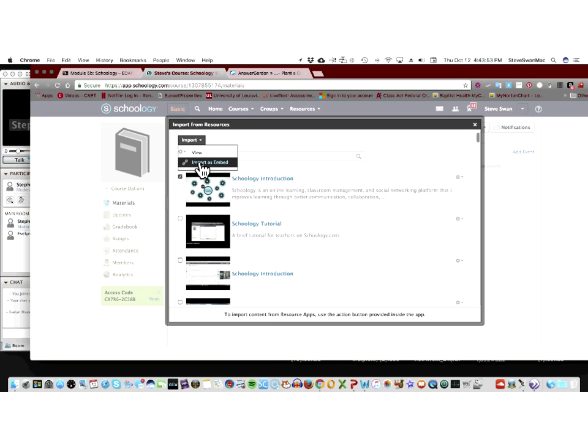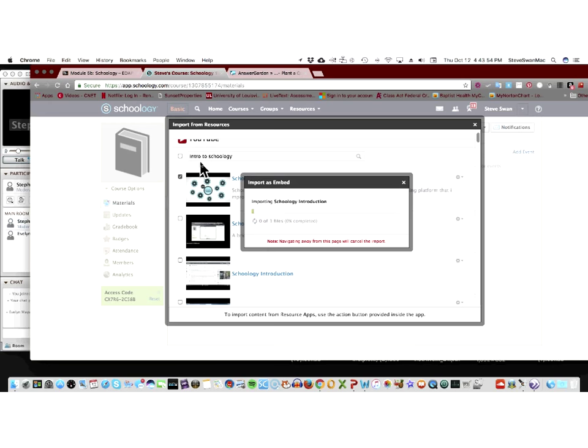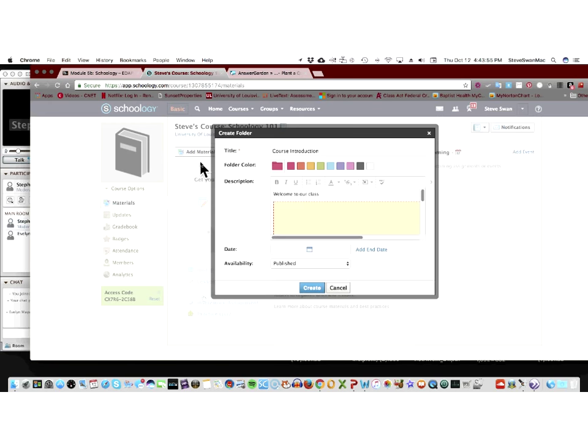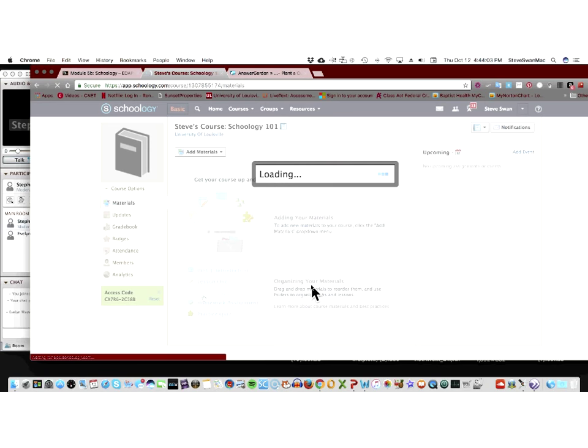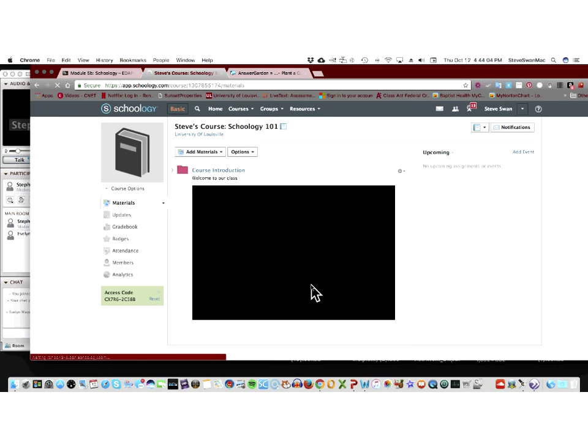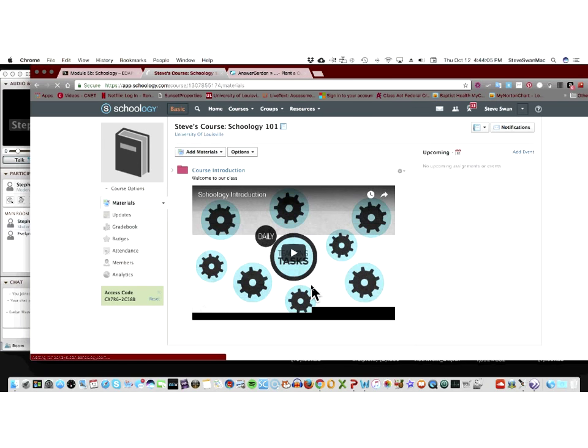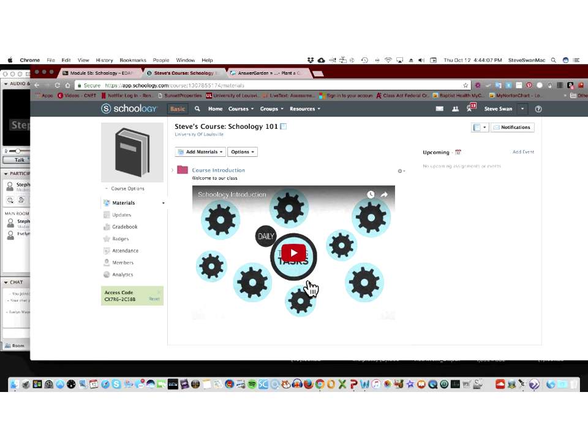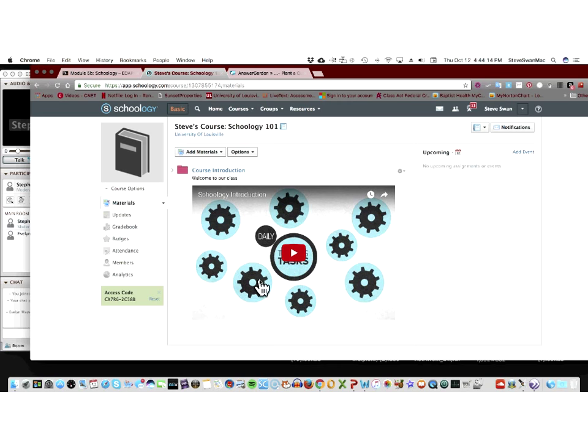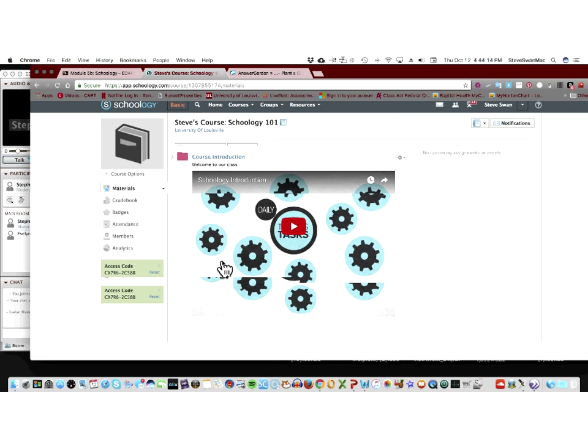And I'm going to import it as embed. Now, we understand what that means, don't we? We know that it now is going to show up as the actual video. So, I'm going to go ahead and say create. And there we go. So, now, I have a course introduction folder. And inside of that, or on the top layer of that, is a video that basically is about what we're going to be doing.